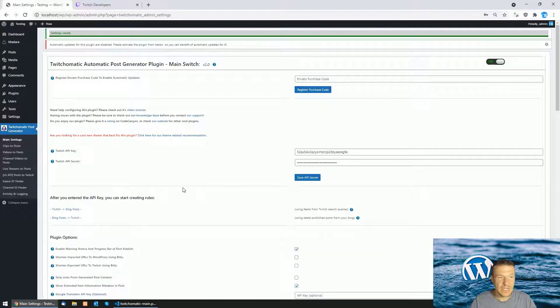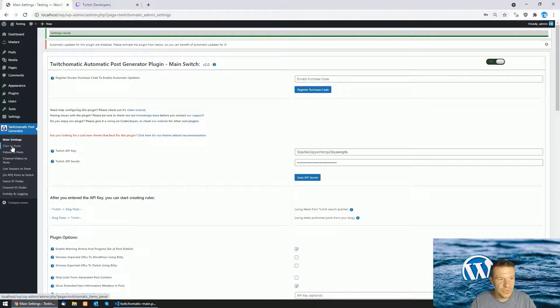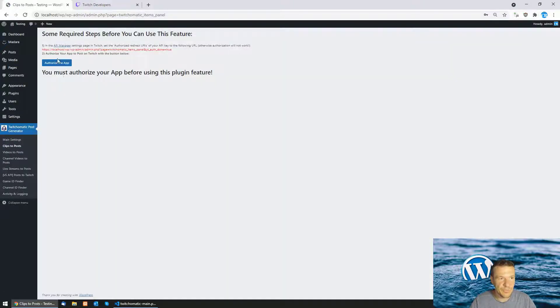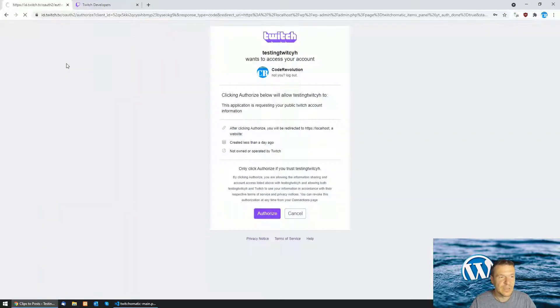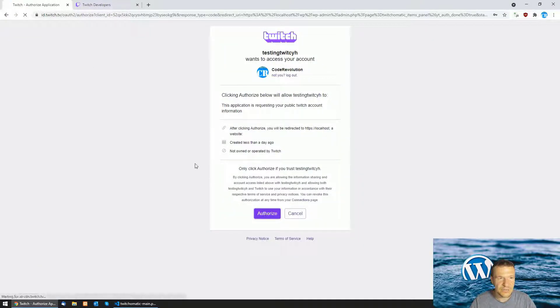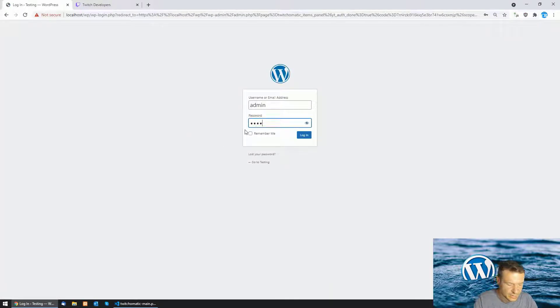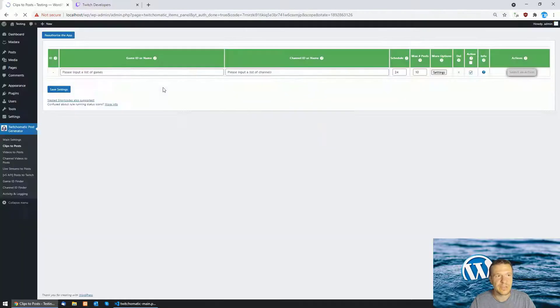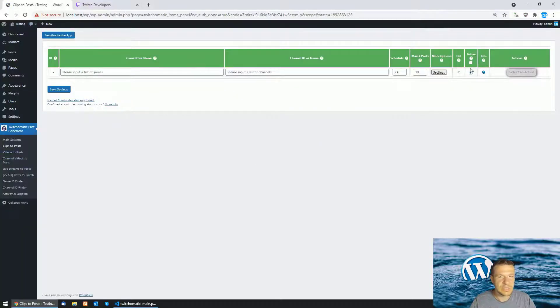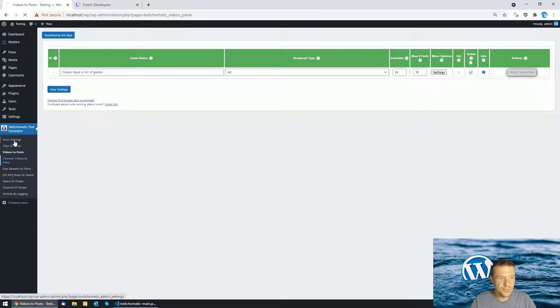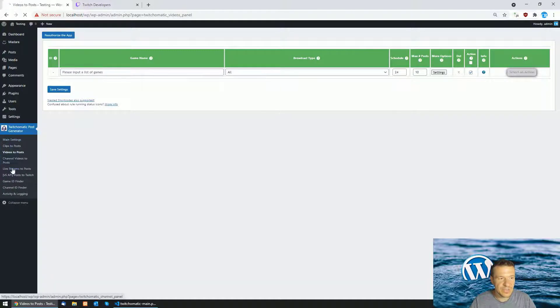All you have to do now is go to clips to post because you copied the URL from the clips to post menu and click the authorize the app. Here click authorize and if everything works correctly you might need to log in again to your WordPress site and after log in you will be redirected to this page where you will be able to fully use the plugin because now it is configured.